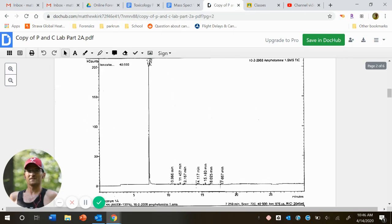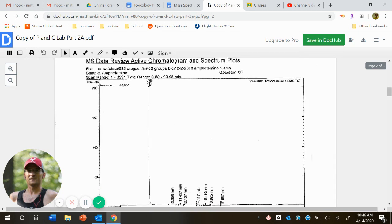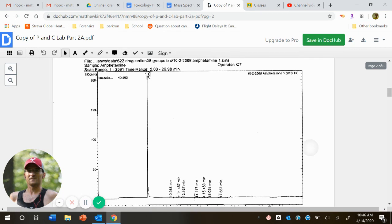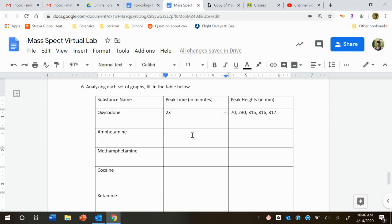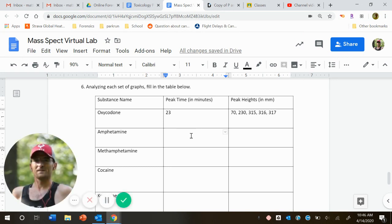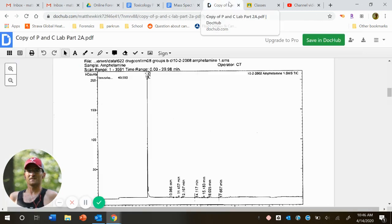Let me do one more for you guys. Let's do amphetamine. So again, let's just look at our big peak here for amphetamine. Again, hard to see, it looks to be about 7.25. So amphetamine's main peak, 7.25 minutes.